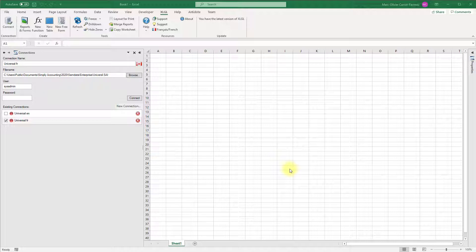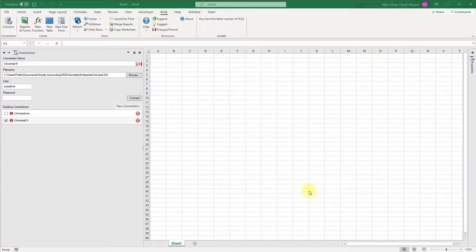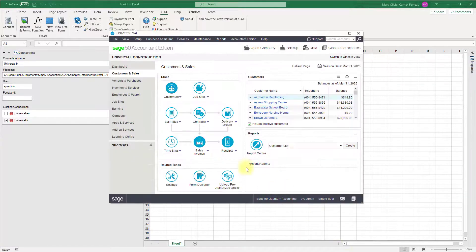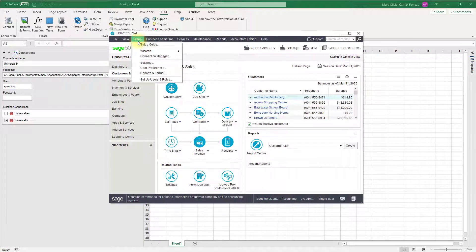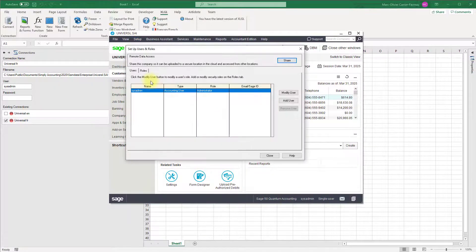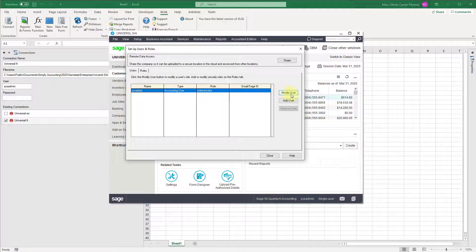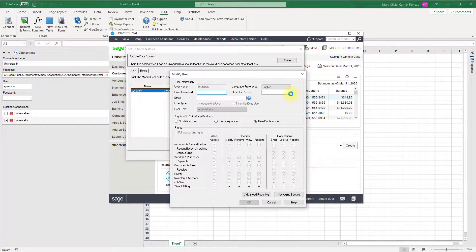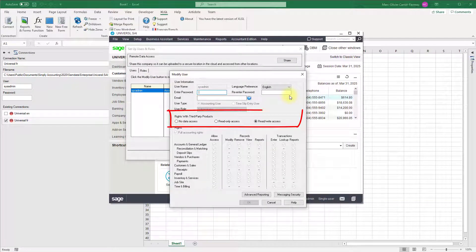To connect successfully, a one-time configuration of the user may be necessary. To do so, in Sage 50, click the setup menu, then click setup users and roles. Select the user you wish to configure and click modify user. Look for the rights with third-party products section.